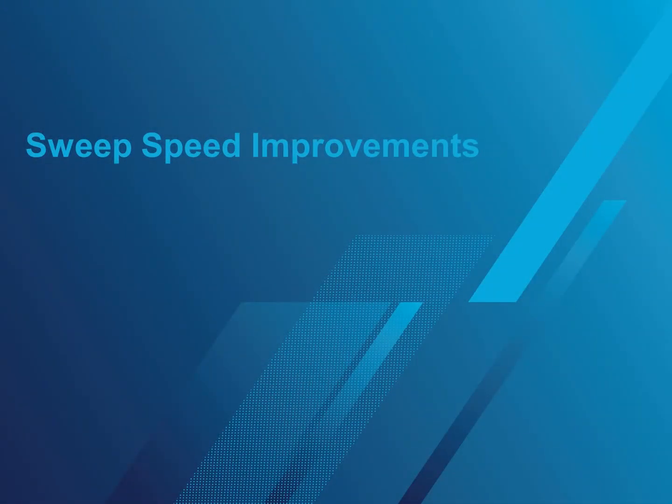Customers have asked for faster sweep speeds on our USB instruments. The new release of SignalVu-PC 3.11 really delivers here. For the RSA306B, for example, sweep speed performance is now up to 6 times faster. Let's take a look.